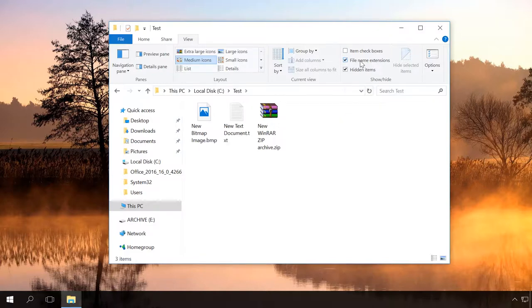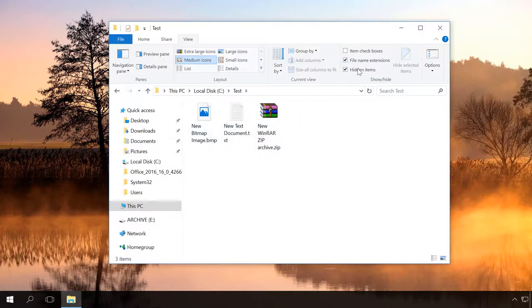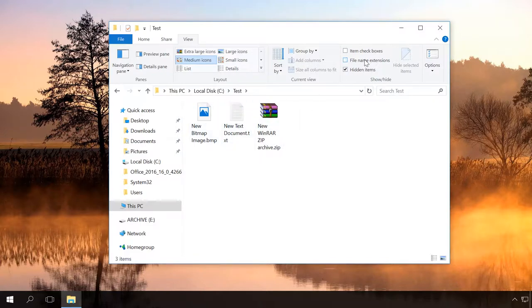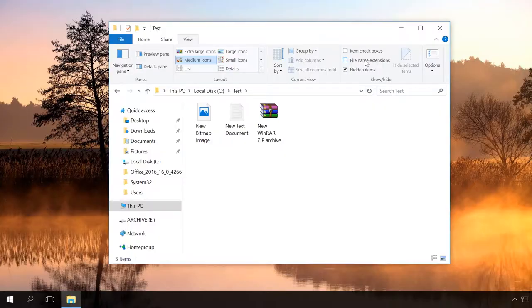When I check or uncheck the box, you can see file extensions appear and disappear. It's easy. Now there is no problem to display extensions.